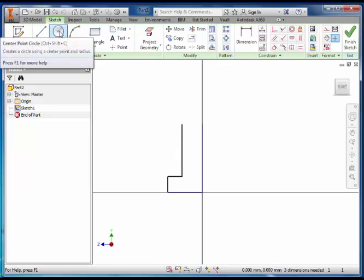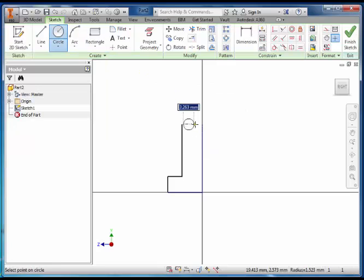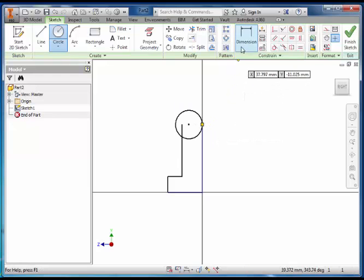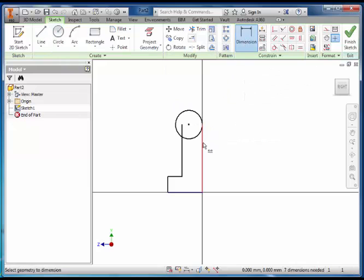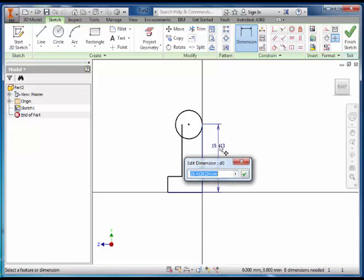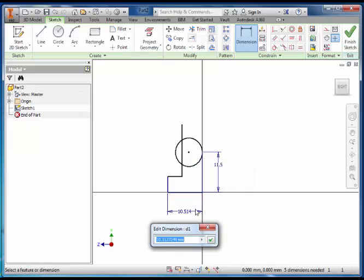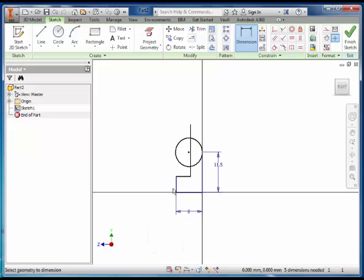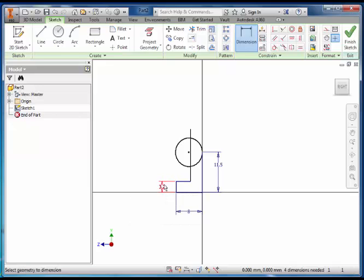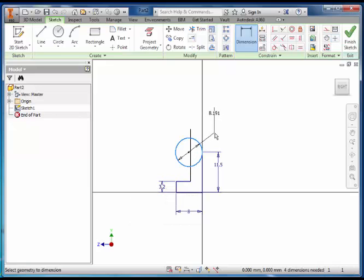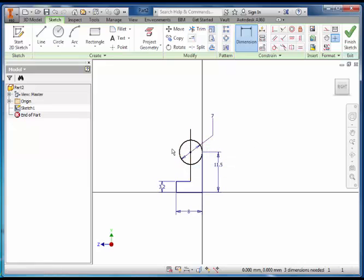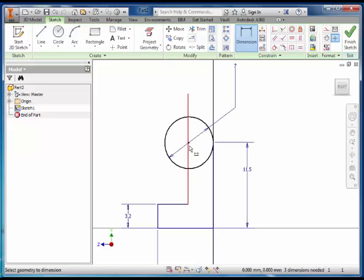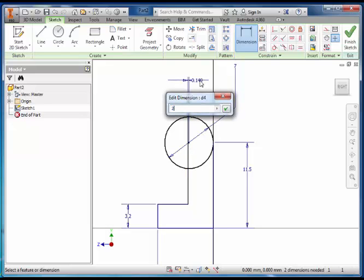We're then going to draw a circle towards the top and dimension it so that it joins onto the back of the L. Using the dimension tool, select the back of it and make that 11.5. Then on the bottom, 8, 3.2 and dimension the circle 7 millimeters. This line here, dimension it from the center and make it 2.255.